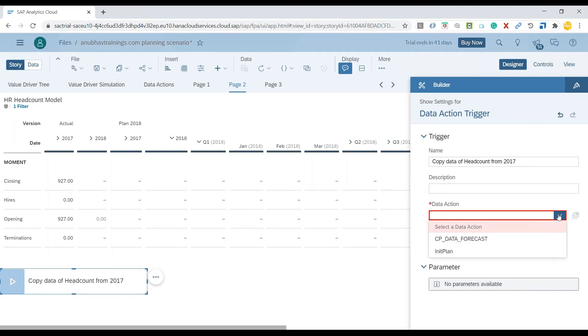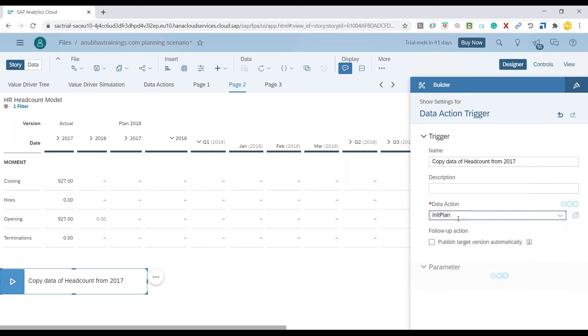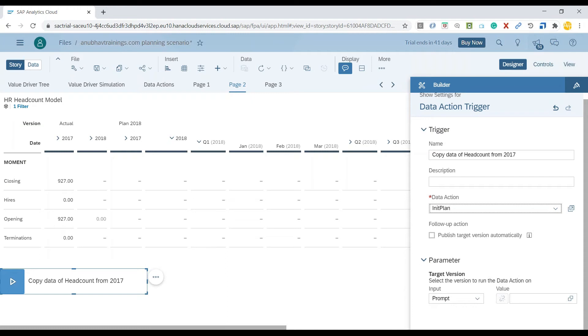I'll choose my data action name. The name of that action I created was Init Plan. Now when somebody clicks on this data action, what should happen? I want it to give a prompt for the target version where the system has to perform the data action.